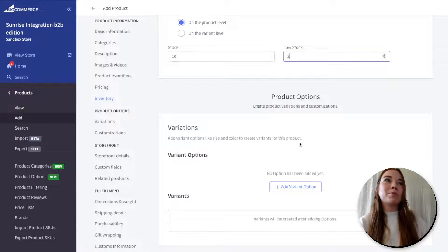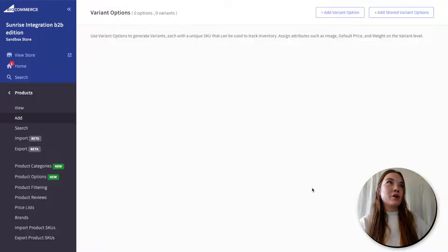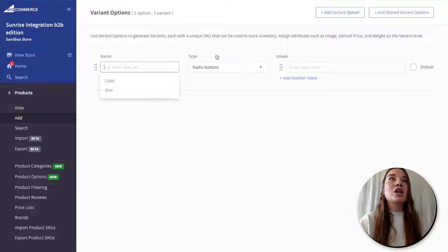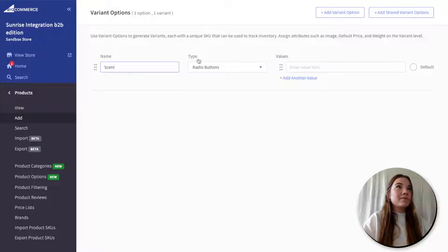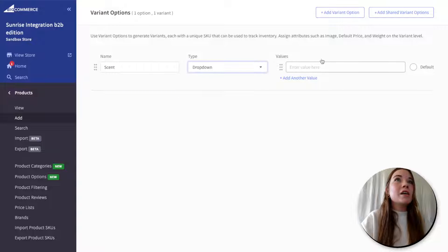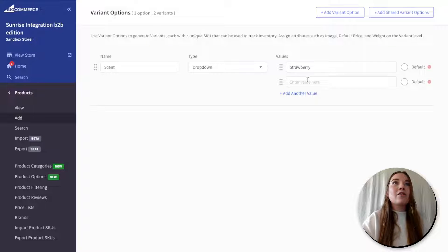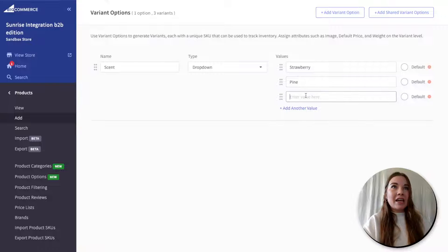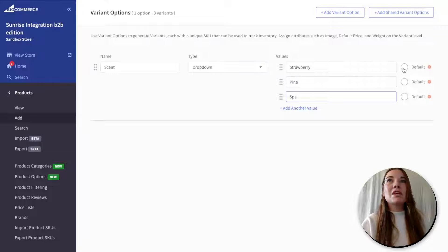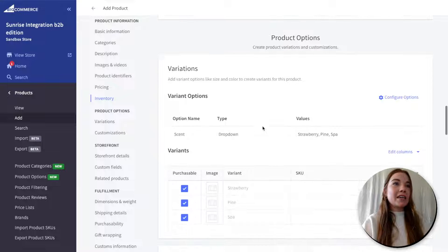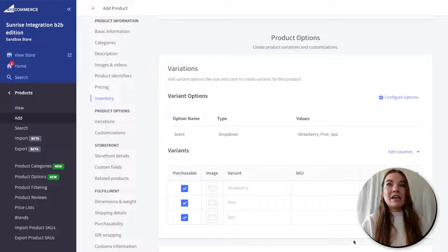Next, we're going to come to product options and variations. Let's add a variation option for my bar of soap. There are a few ways you can add variation options, from checkboxes to dropdowns. I'm going to add a dropdown today and make it be 'scent.' My first scent is going to be strawberry, then I can add pine and spa. I'm going to make strawberry my default. When you save those variants, you will see your variants in this table here.